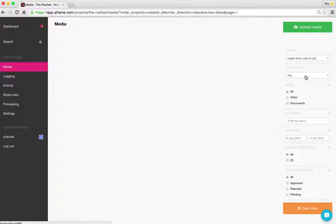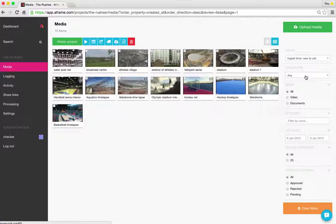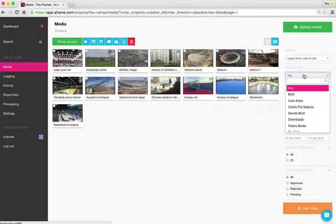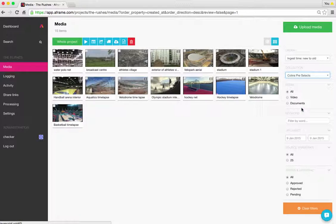I'm going to find the collection from the collection dropdown in the filters to the right-hand side of the project. It's Colin's pre-select.